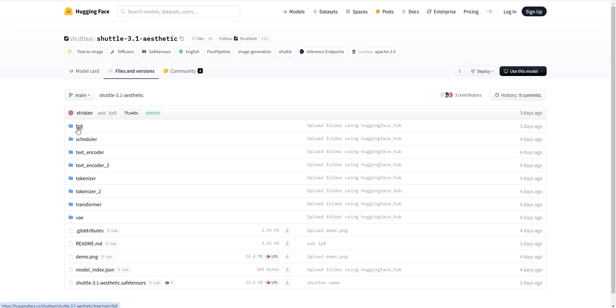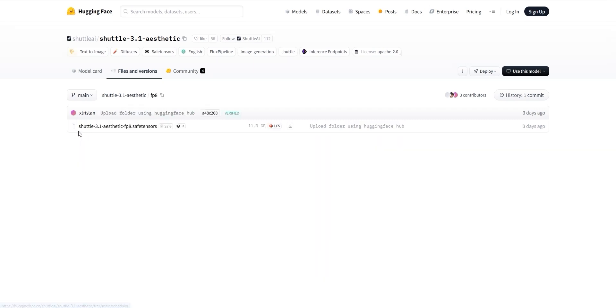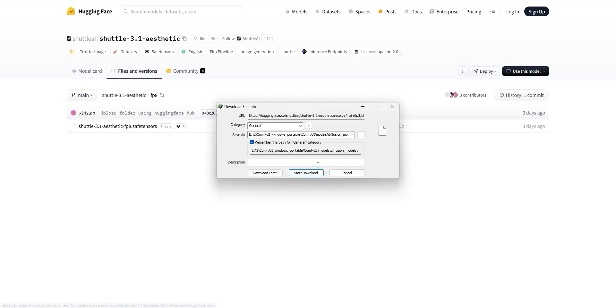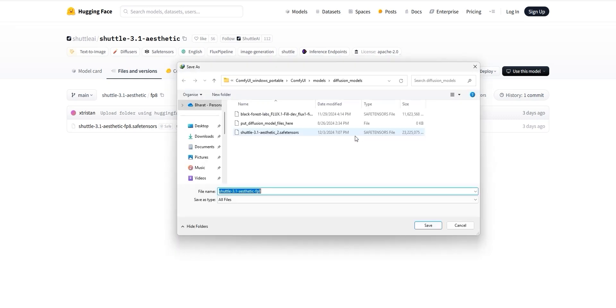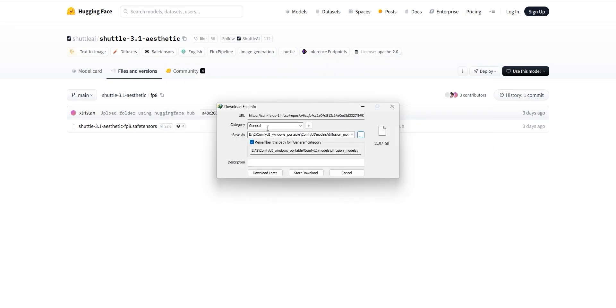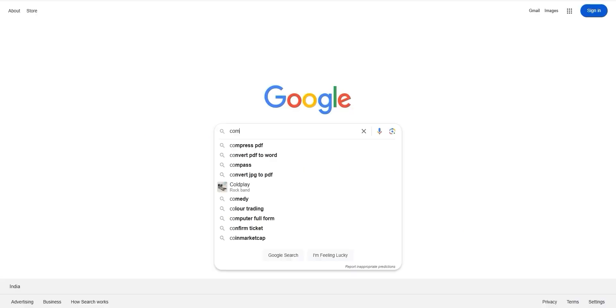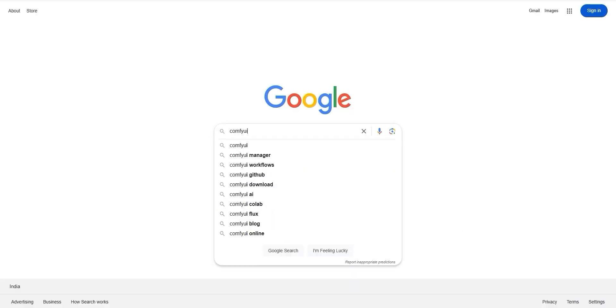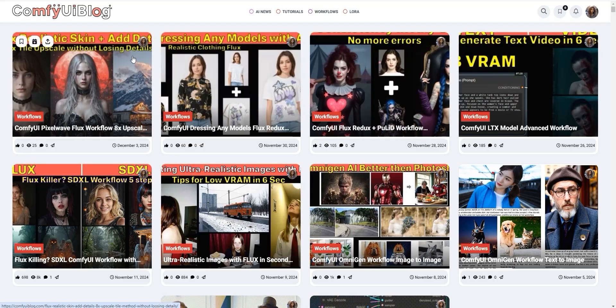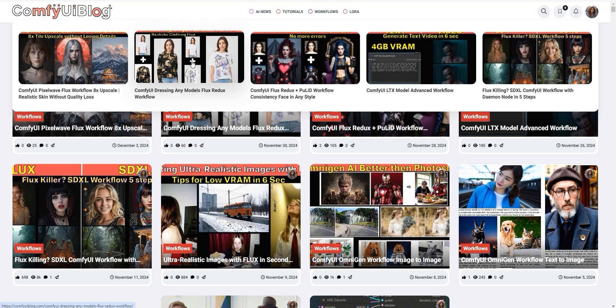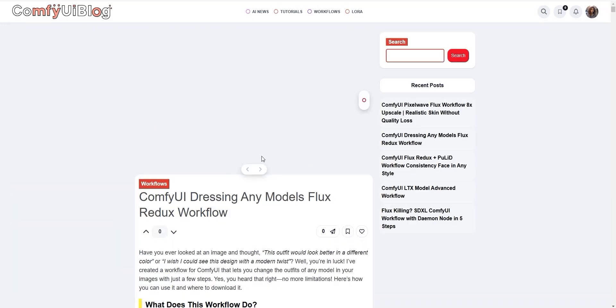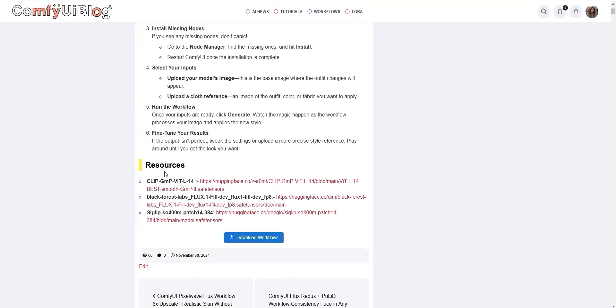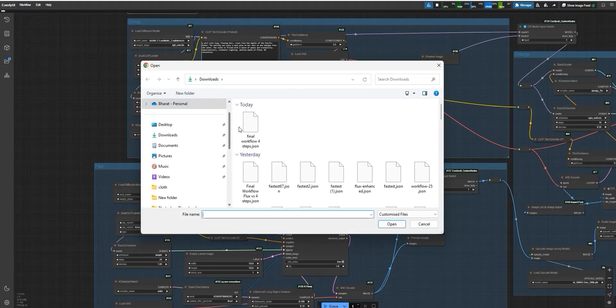Now if you have a system with low VRAM like 1 or 2 GB, don't worry. You can grab the FP8 version of the model that's optimized for systems with limited memory. Just download it and save it in the same Diffusion model folder. Next, let's talk about the Comfy UI setup. Head to the Workflow section, where you'll find a ready to use workflow with all the resources you need. Trust me, it's super simple to get started.